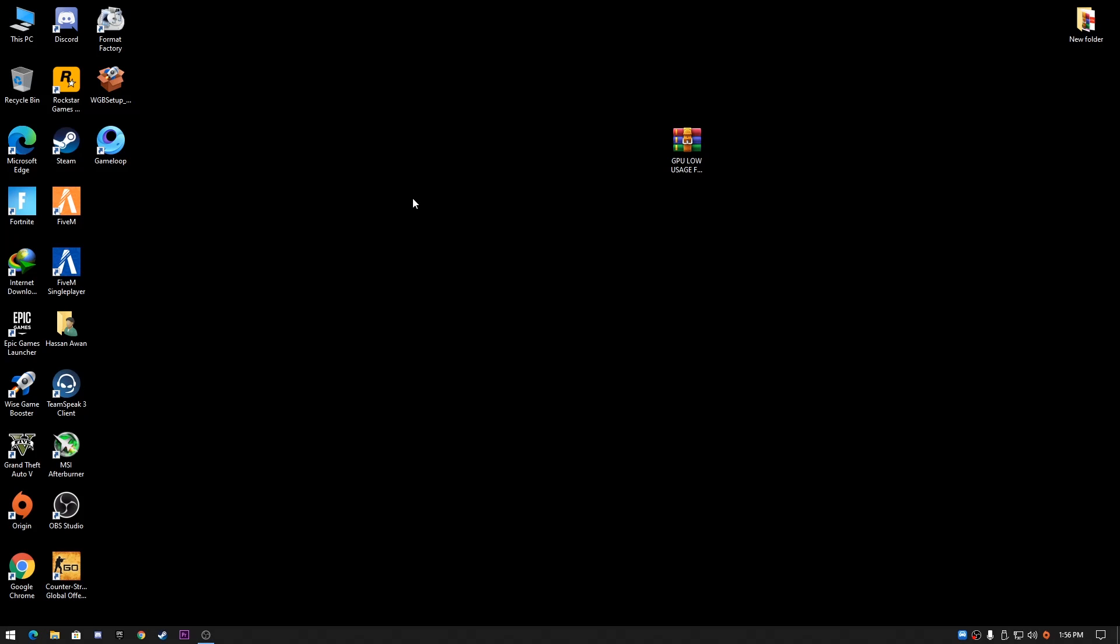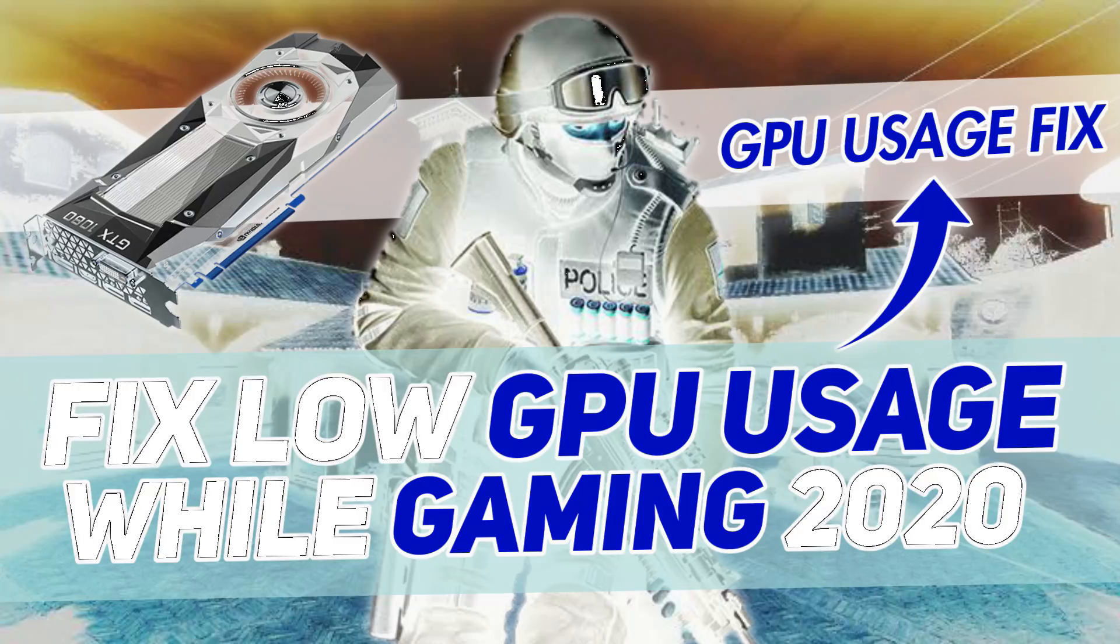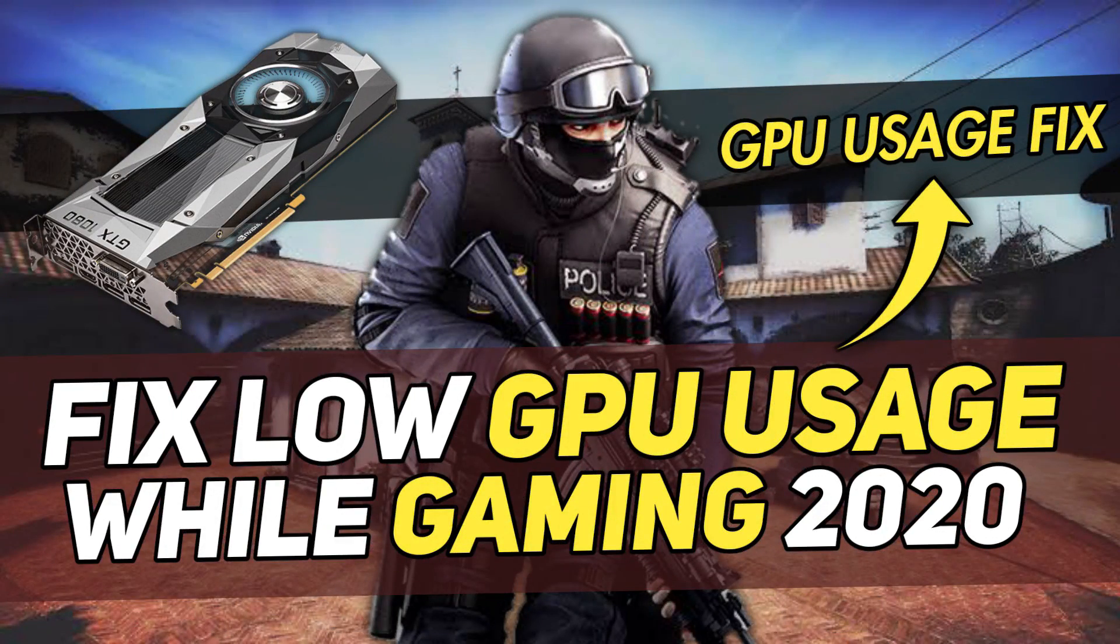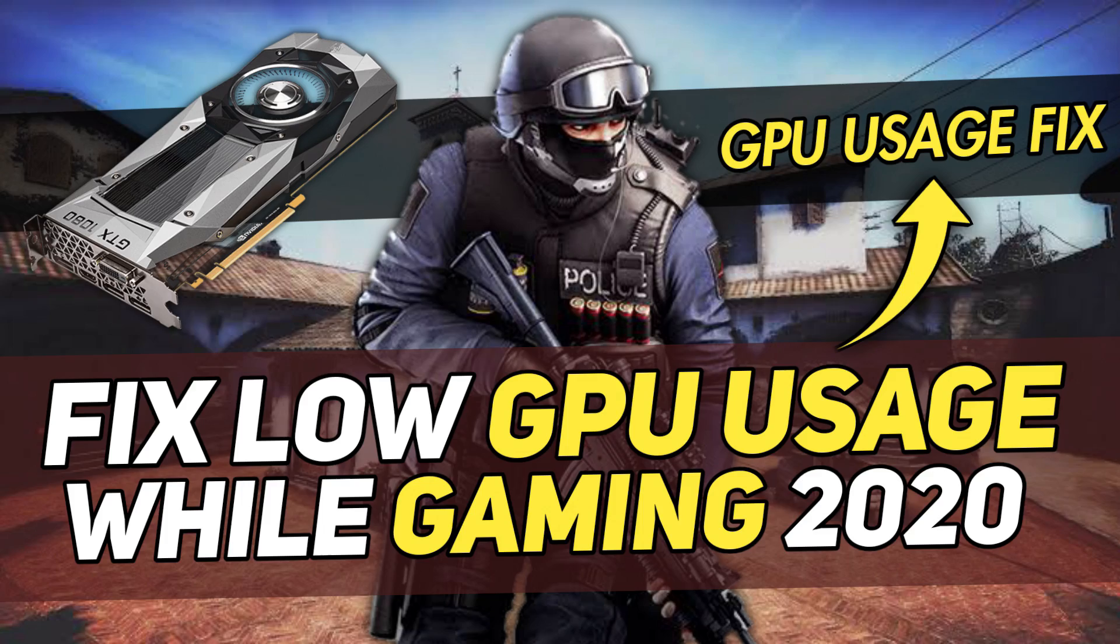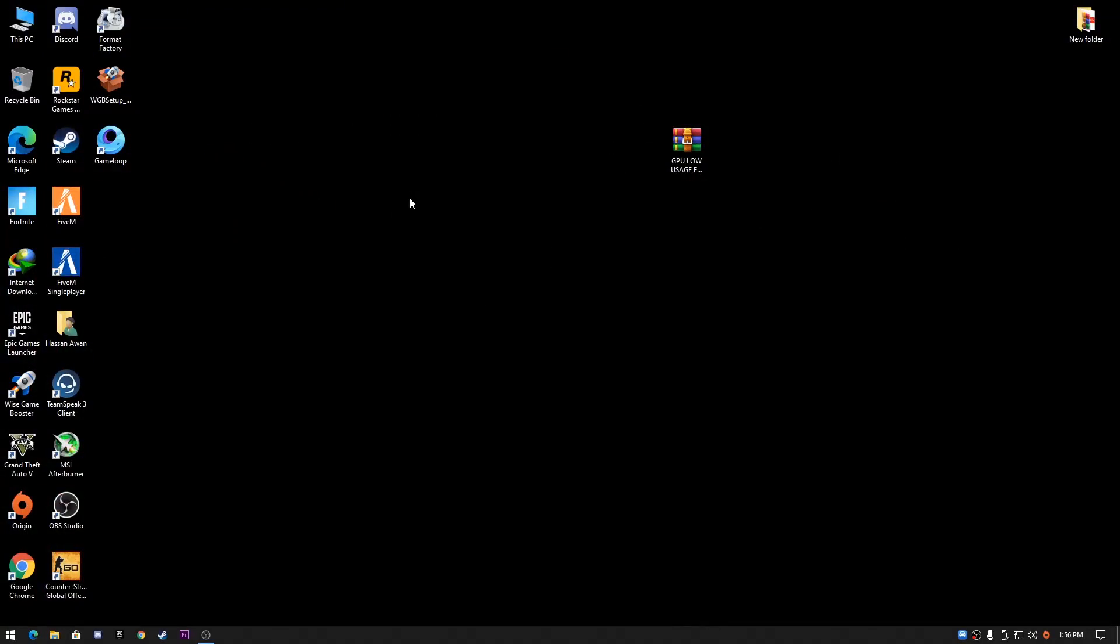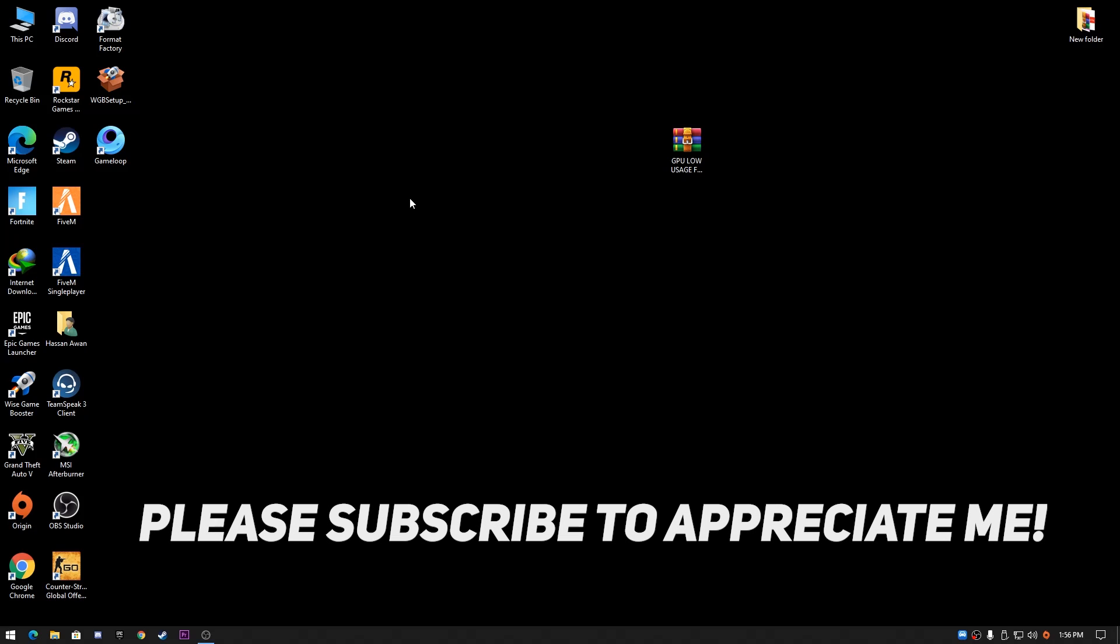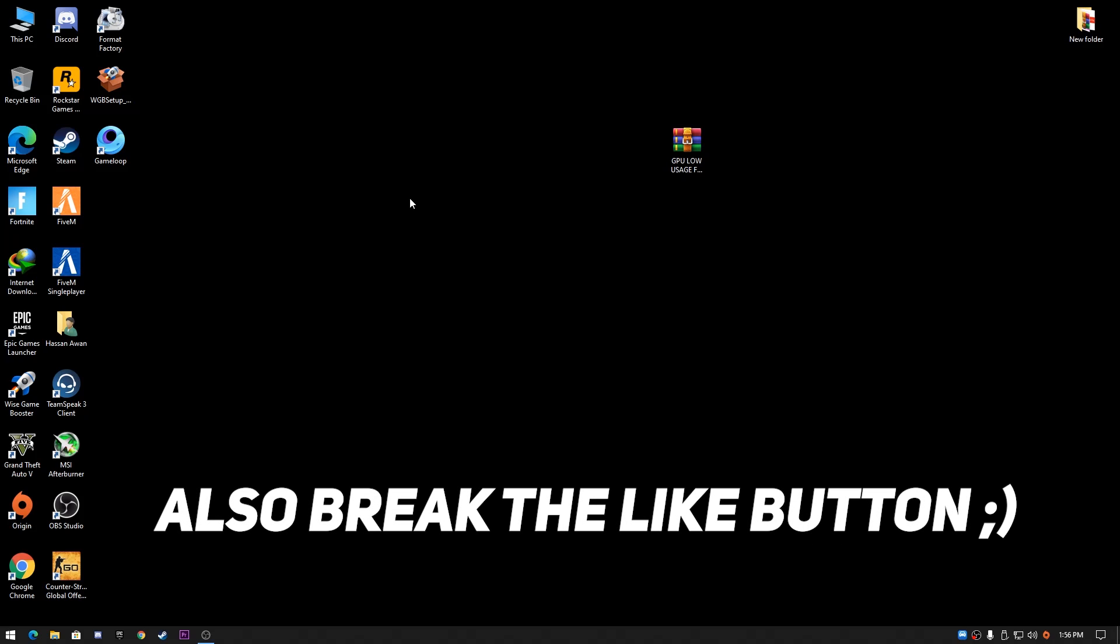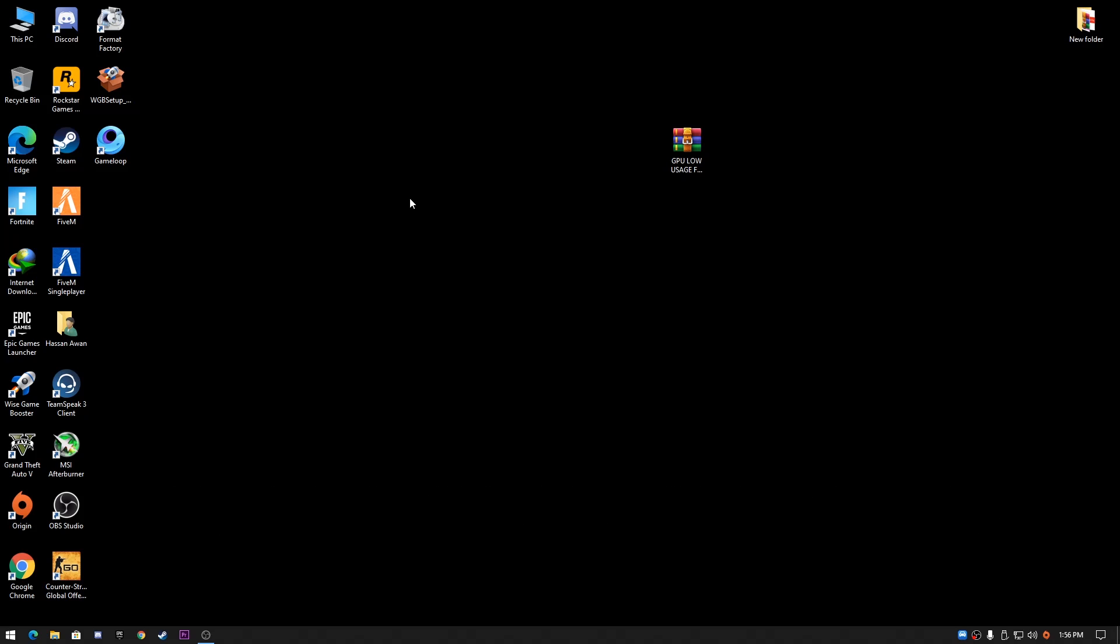Hey what's up guys, welcome back with a brand new video. In this video I'm going to show you how to fix low GPU usage on your PC or laptop while playing games or using any software. If you have this problem where your GPU usage is very low and you get lag or FPS problems and not getting the best performance of your GPU, this video is for you. Make sure to watch this complete video till the end.